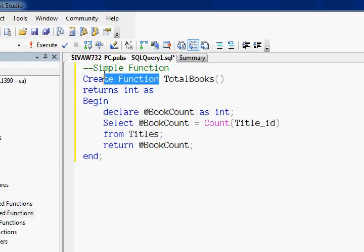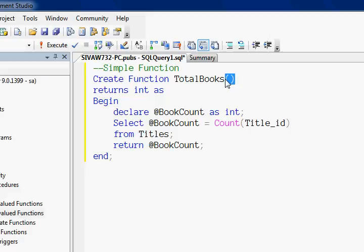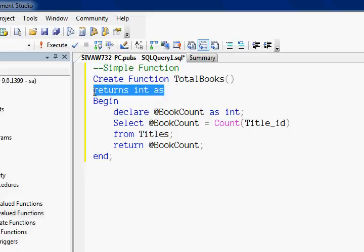The function starts with the keyword CREATE FUNCTION, after which you name your function. In this example, total_books is the function name, and the function is not receiving any parameter, so here we have a pair of open and close parentheses.